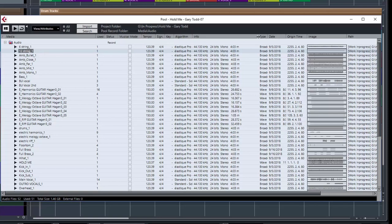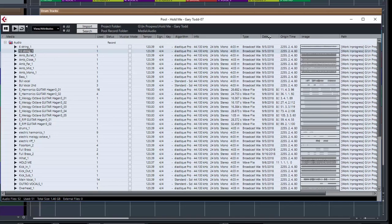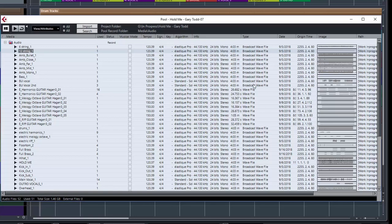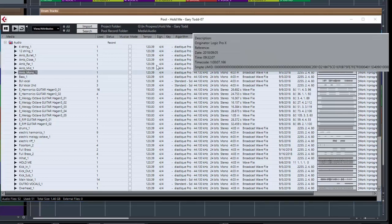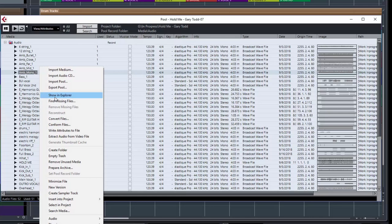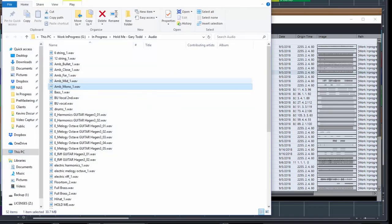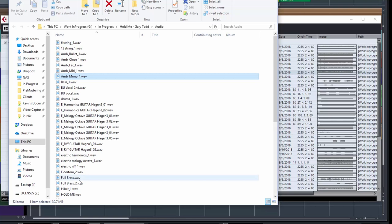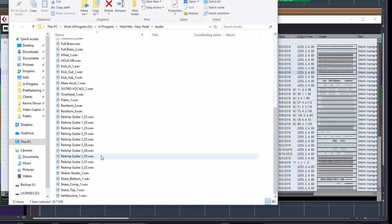If I expand the type column here, it tells you the type of file it is. We've got some Broadcast WAV files and some WAV files. I'm not going to go into the difference between the two because I've never really paid close attention to it — let's just assume they're all WAV files. And if I go to Show in Explorer, you can actually see them all here — all individual WAV files.